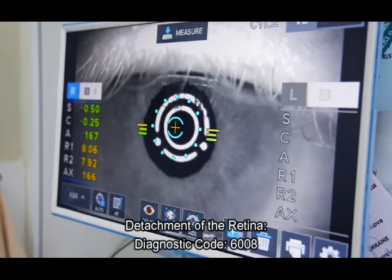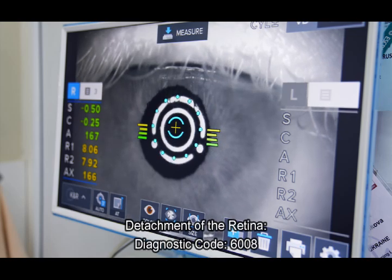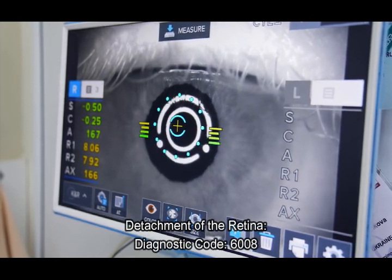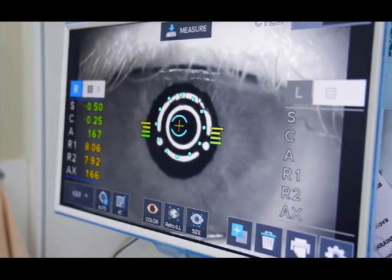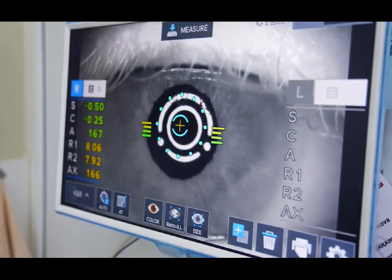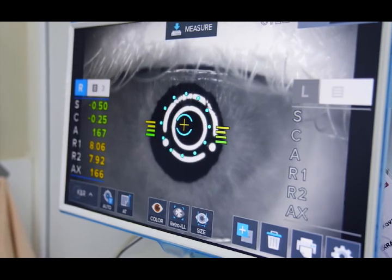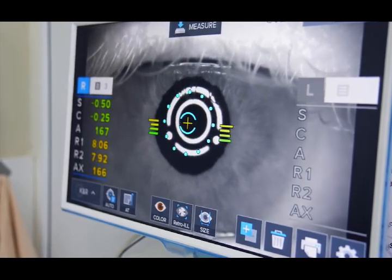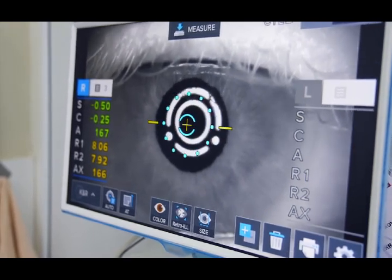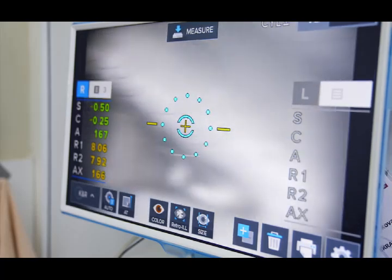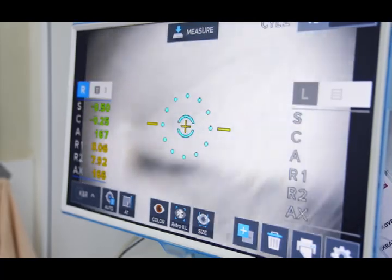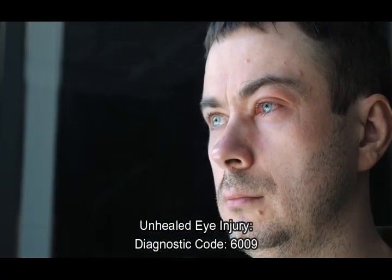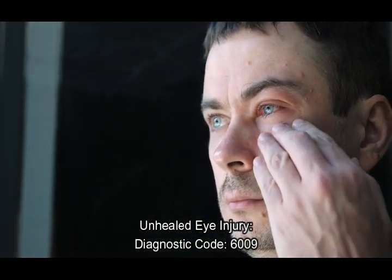Detachment of the retina — Diagnostic Code 6008. This occurs when the retina pulls away from the supportive tissue, potentially causing permanent blindness if not promptly treated. Symptoms may include sudden vision loss, light flashes, or floaters.